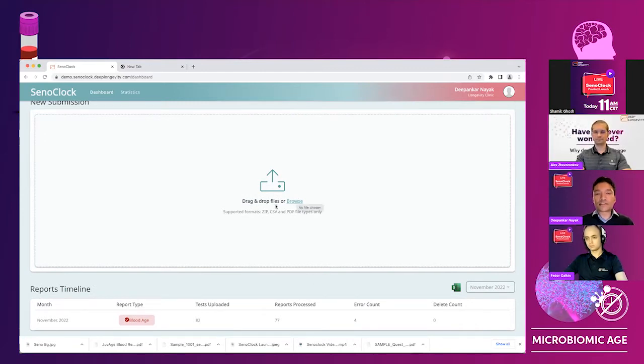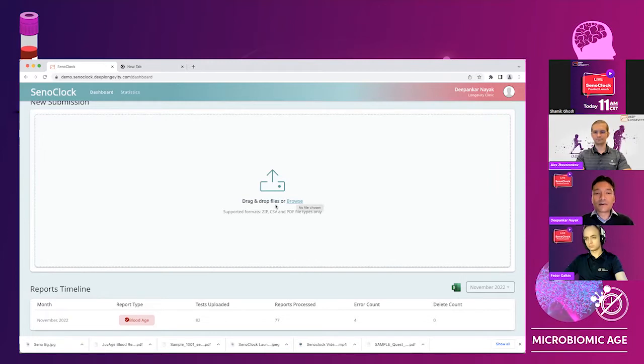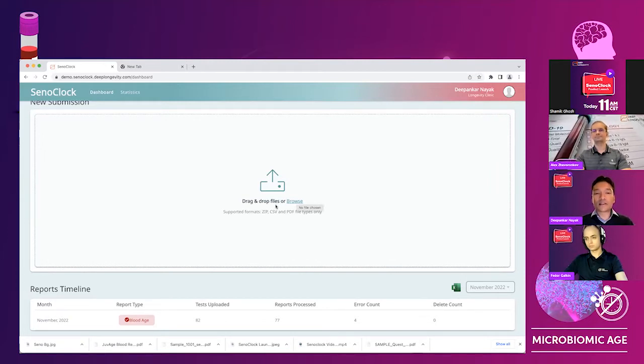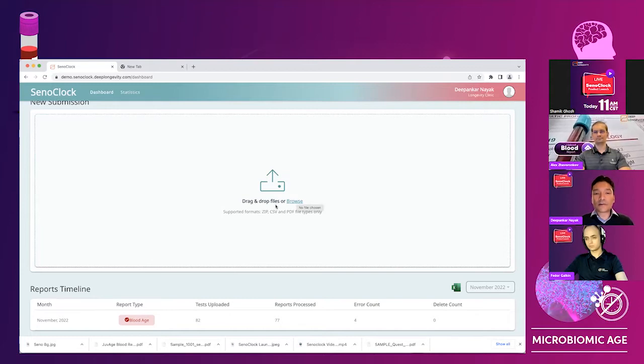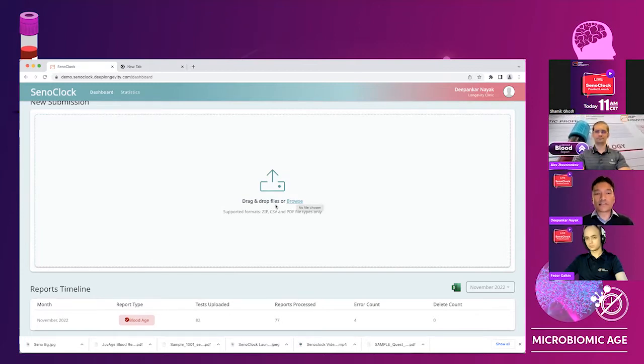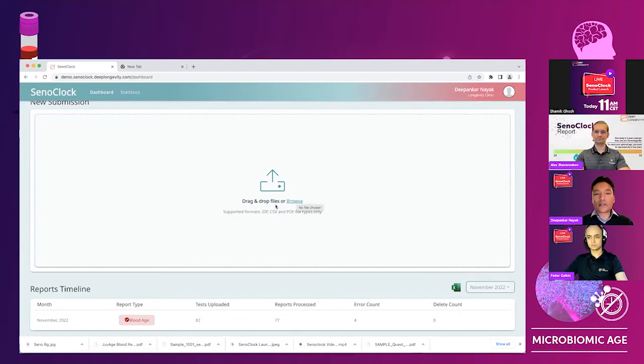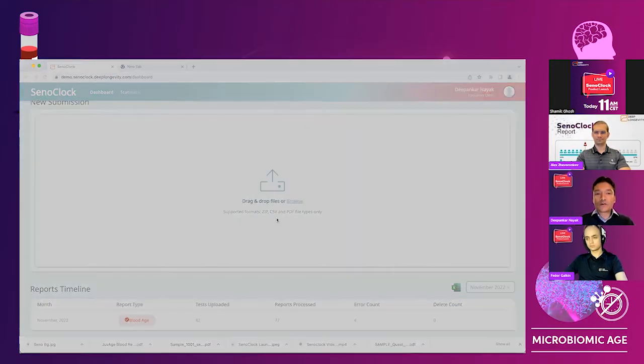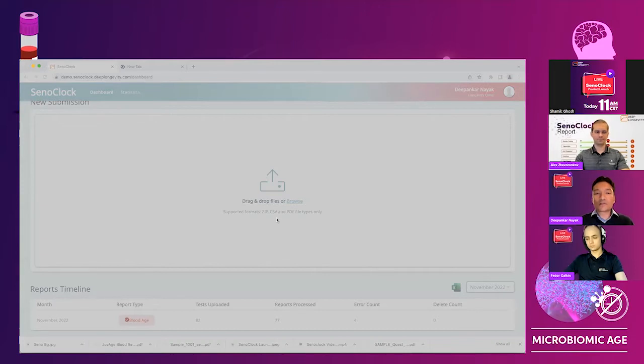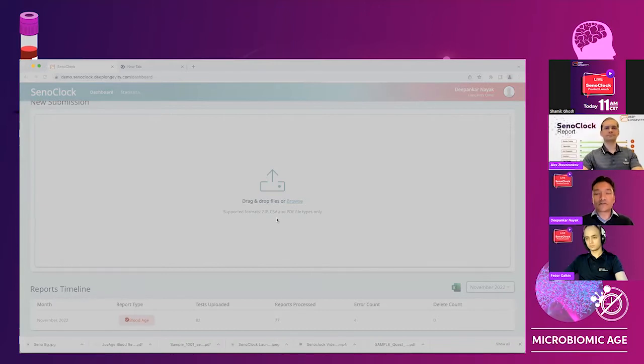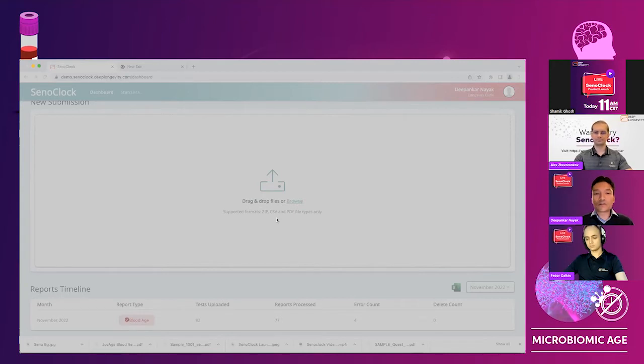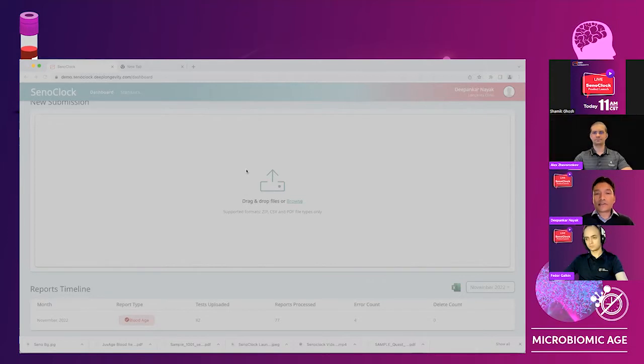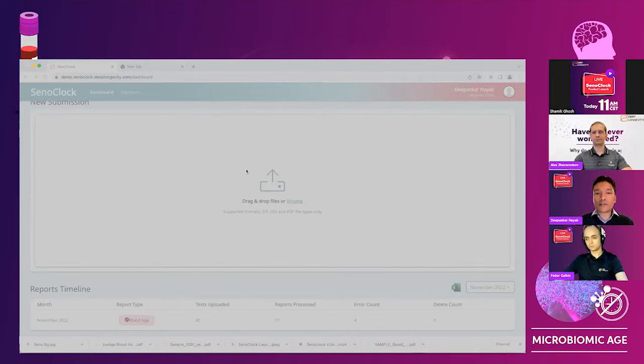So I'm going to start the process. Imagine I'm an admin at the clinic. End of the day, I've got a list of blood reports and we are launching Senoclock as Alex outlined with the blood age. We are going to have our psychological aging clock available in a couple of months. You can actually upload blood reports in a PDF as well as CSV format and Excel as well.